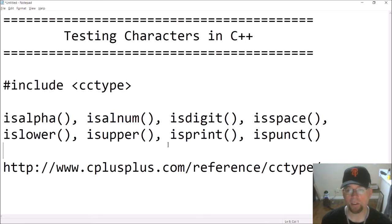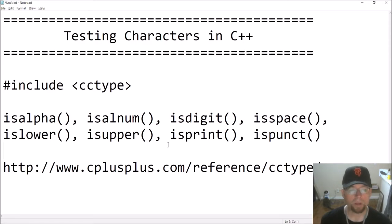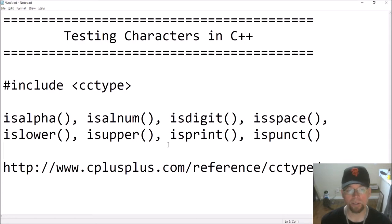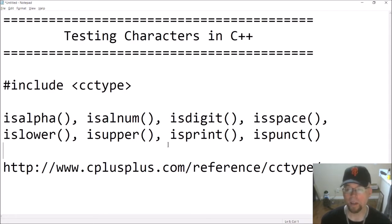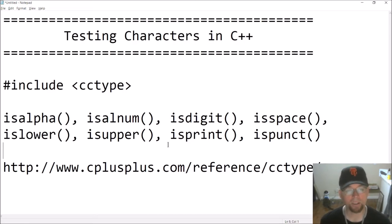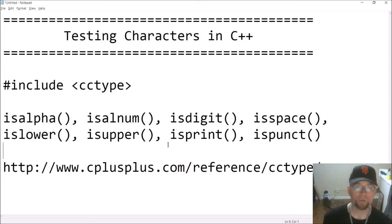These are functions defined in the cctype header file. There's more than what I'm going to present here. I'll write a program that illustrates how these things work, but I won't go through every single one because they all work the same. You're going to pass a character as an argument to one of these functions, and the function is going to return true if it is that type of character, false otherwise.